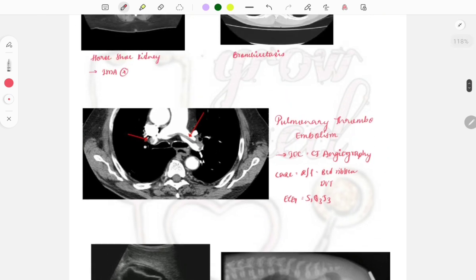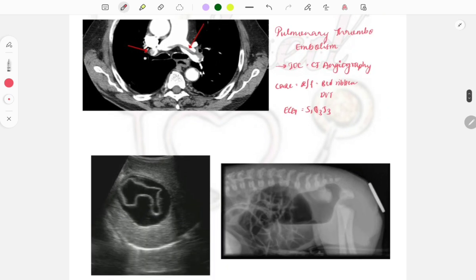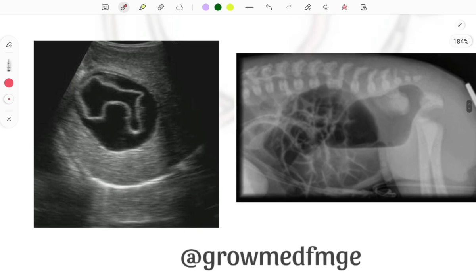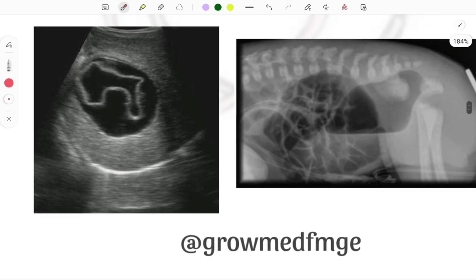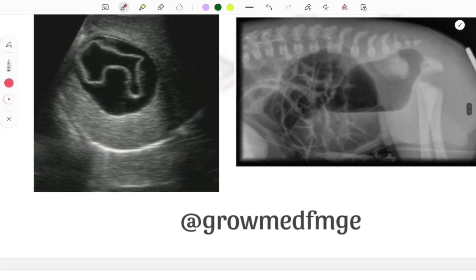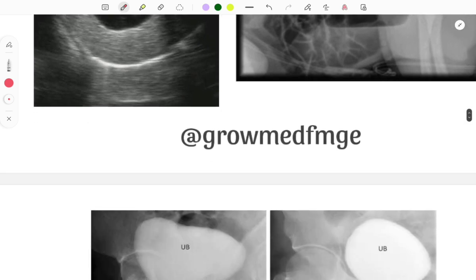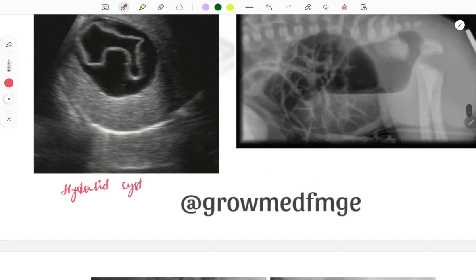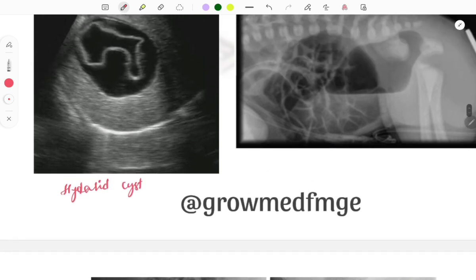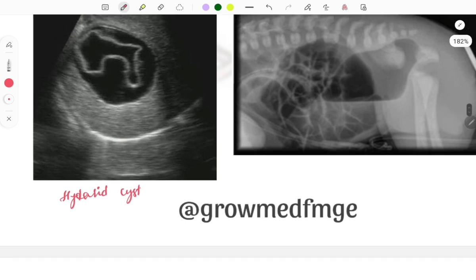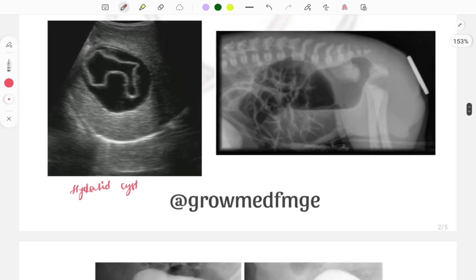The next image is of hydatid cyst — this sign is called the water lily sign, representing floating membranes floating in the liver. Hydatid cyst is an important topic and this image is frequently asked.